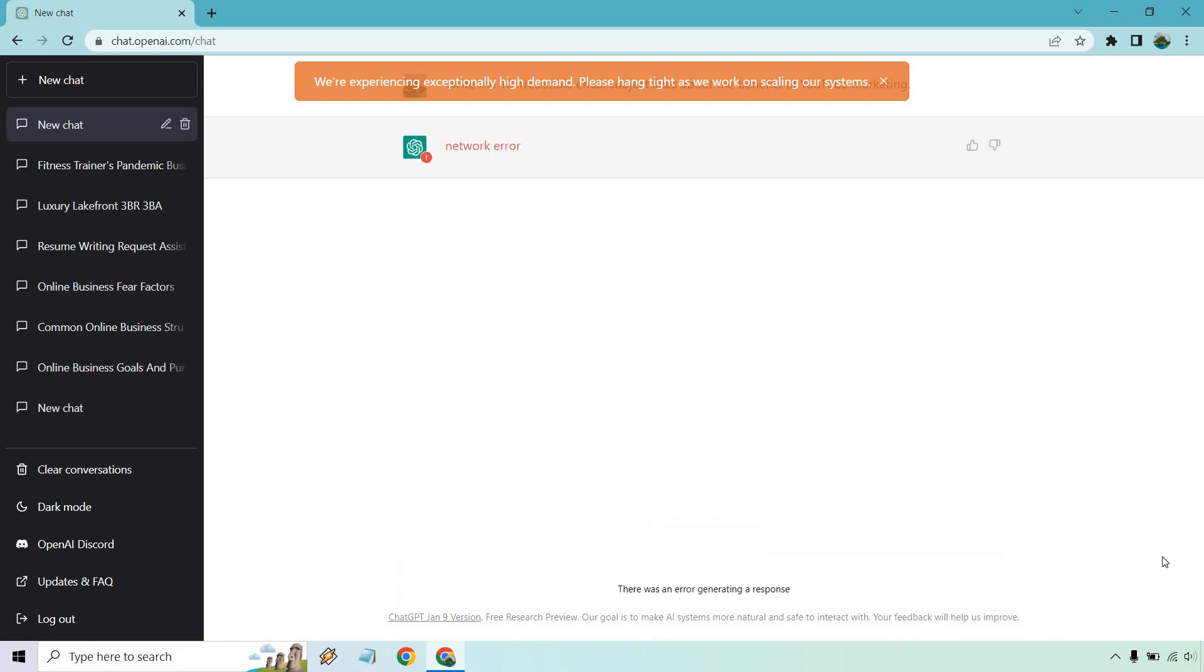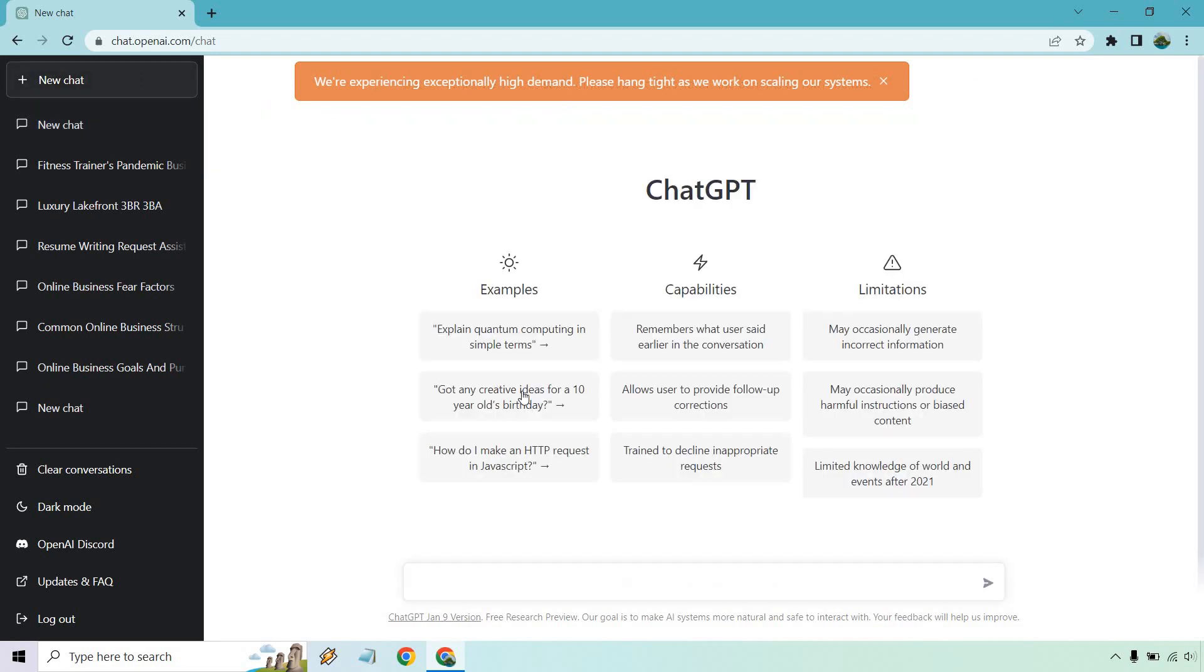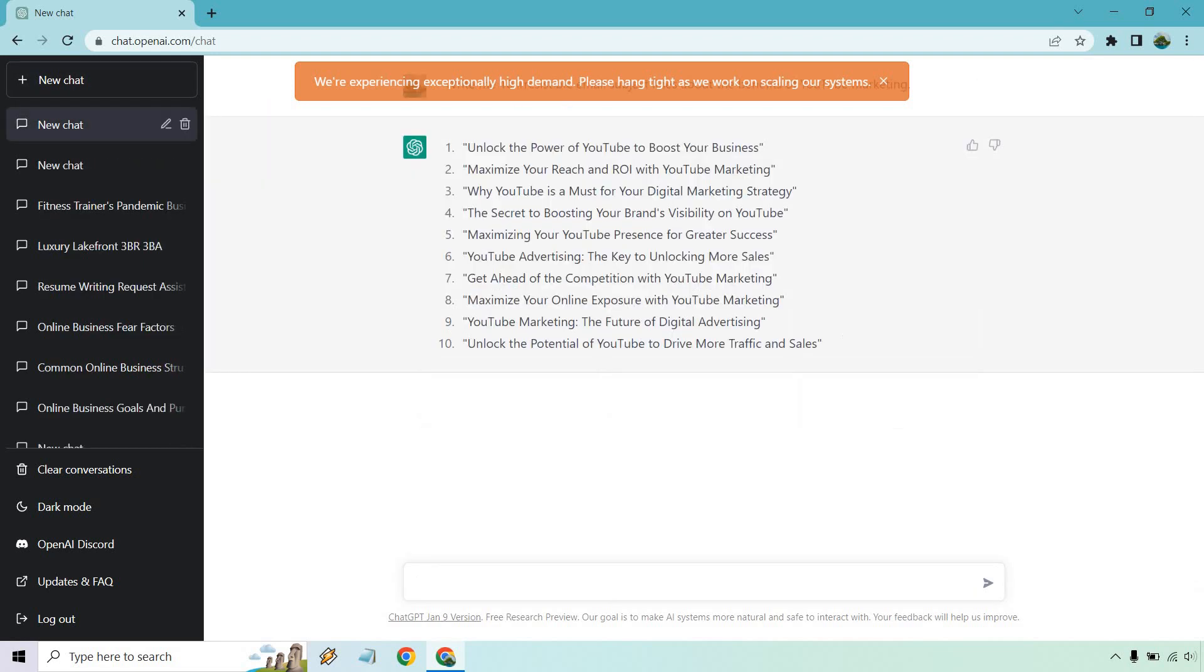Okay, and we have the dreaded network error. This is something I brought up before. Like I said, that's a reason for the exceptionally high demand. I'm just going to run it again. Give me one second.